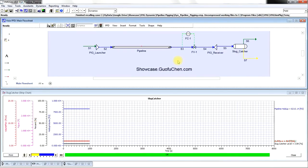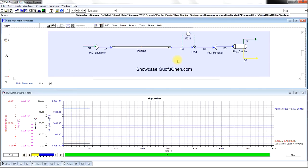Pipeline pigging and slug catcher modeling have been a very difficult challenge for a long time. Now, thanks to VMG, we can model pipeline pigging very easily in VMG dynamic simulation.